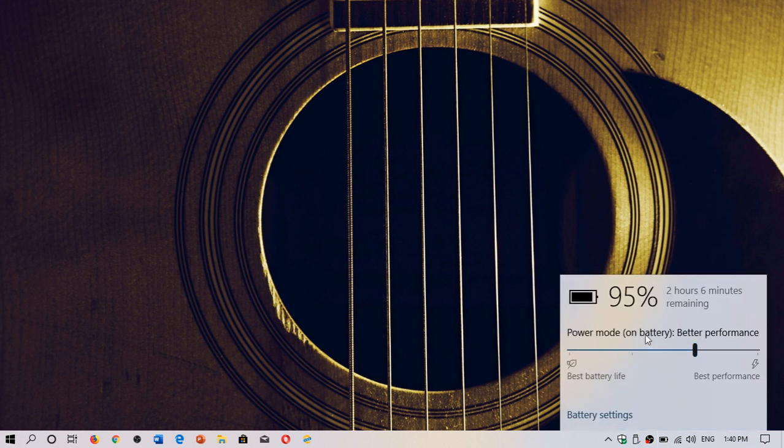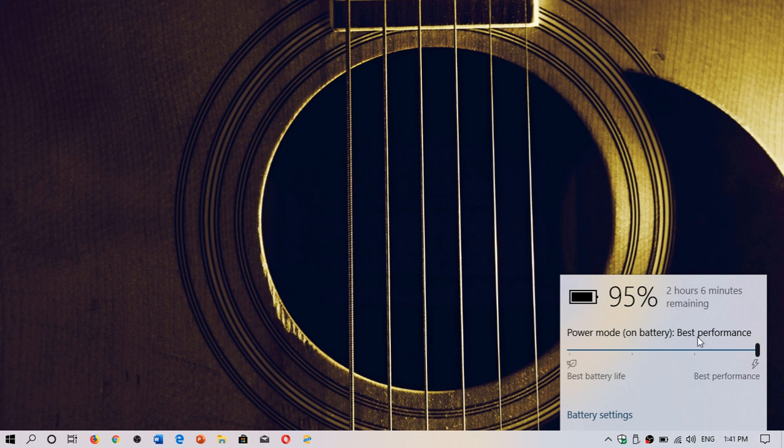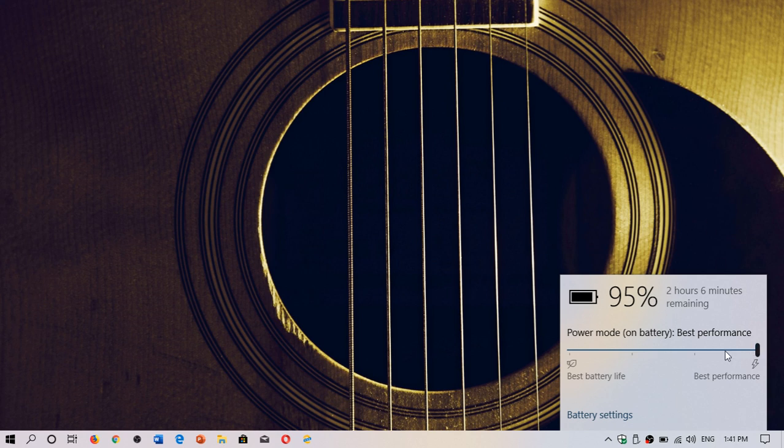So, right now, power mode on battery, it says it's lower. I can actually do best performance if I want here. It will lower the amount of battery or of, you know, of time left, but it actually will work. So, you can use best performance, basically, which is what I would like to have.